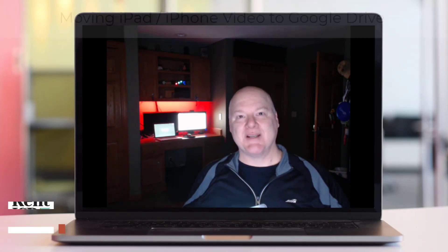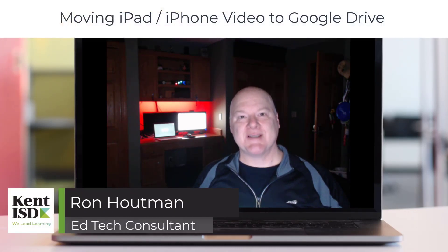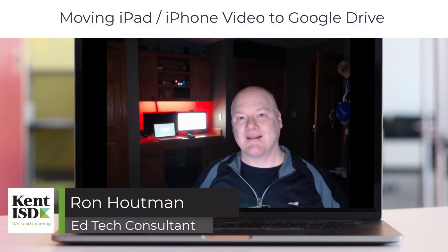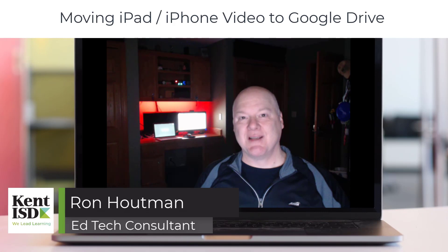Hi everyone, Ron Hauptman, EdTech consultant from Kent ISD, REMC8 in Grand Rapids, Michigan.